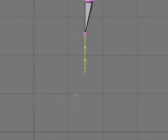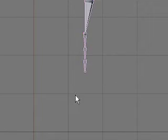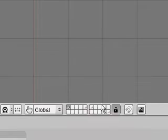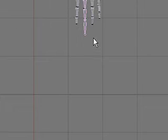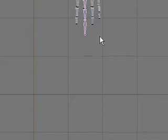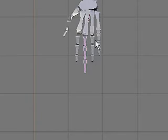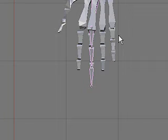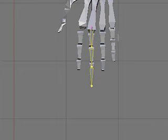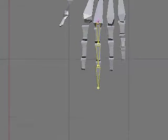Now I'm going to go into object mode and temporarily bring back my skeleton mesh, so that I can see what's going on here. Tab back into edit mode.